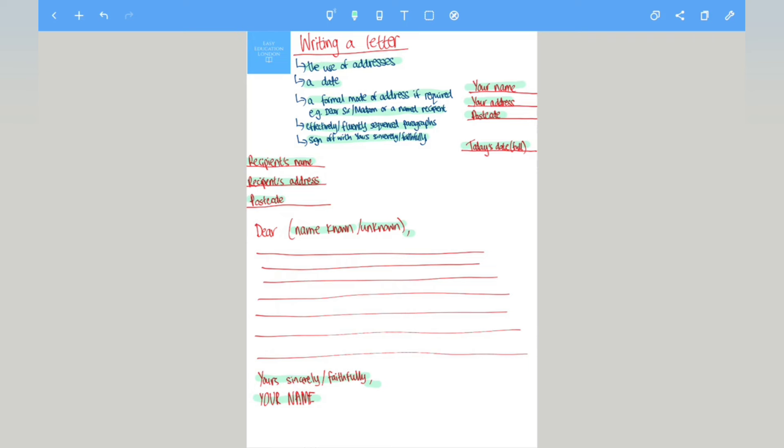So in simple terms, the easy way to remember is if you're writing Dear Sir/Madam you will end it with yours faithfully.